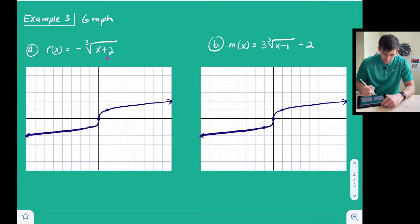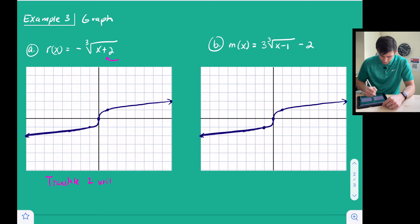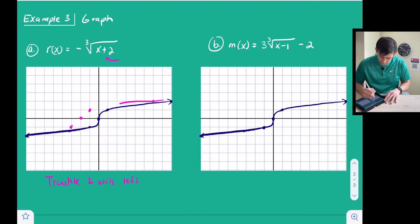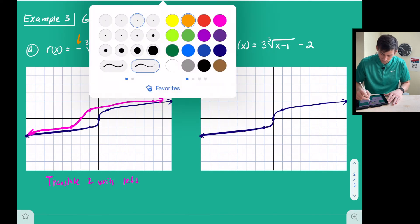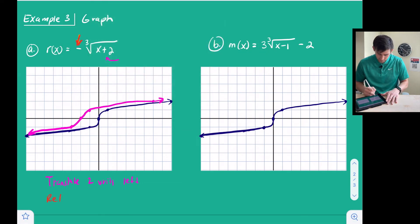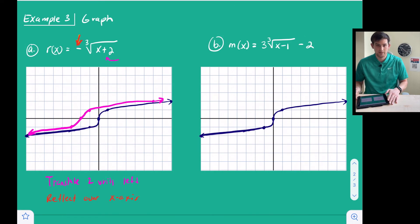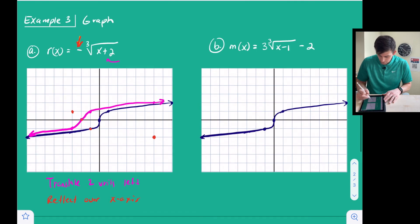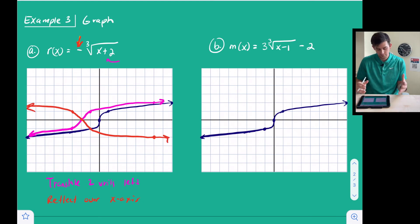In these last two examples we combine transformations. The first thing we notice is a plus two inside the radical, which tells us to translate two units left. Moving our points two units to the left — the point at (negative 8, negative 2) goes off the graph. After connecting those shifted points, we apply the negative sign outside, which tells us to reflect over the x-axis. The four shifted points are reflected, the point on the x-axis stays, and we connect to form our final graph.